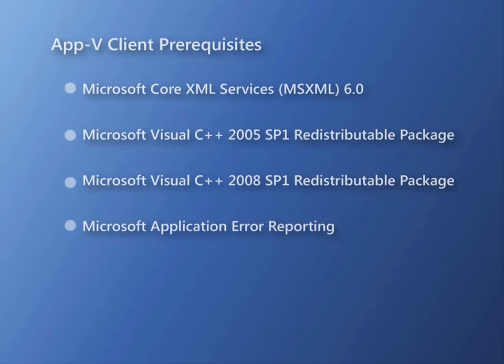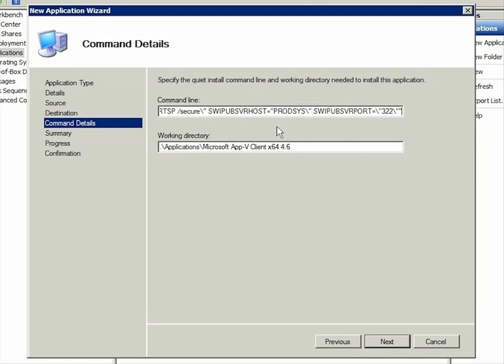In this case, the command line I'm using installs the AppV client silently, configuring the publishing server type, the publishing server name, and a friendly name for the publishing server. The Setup program offers many more command line options that you can use to configure the AppV client for your particular requirements.